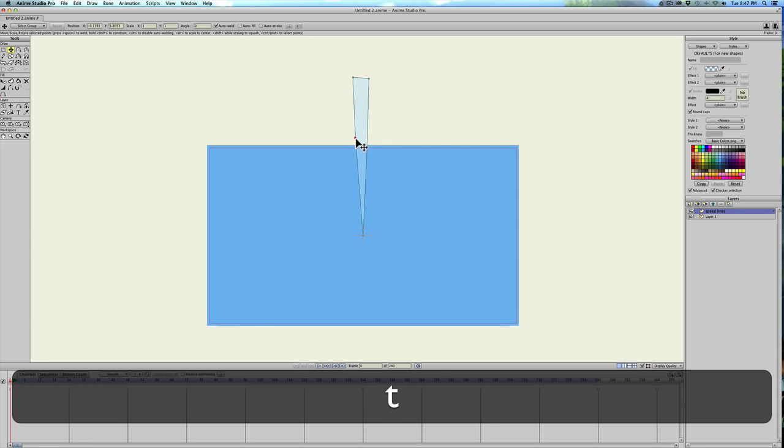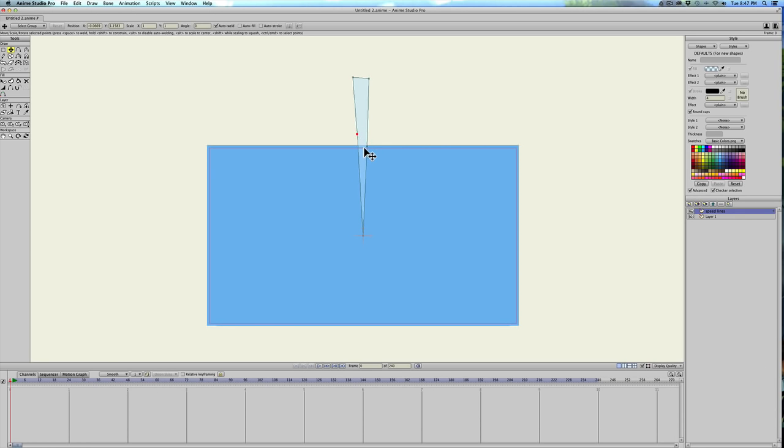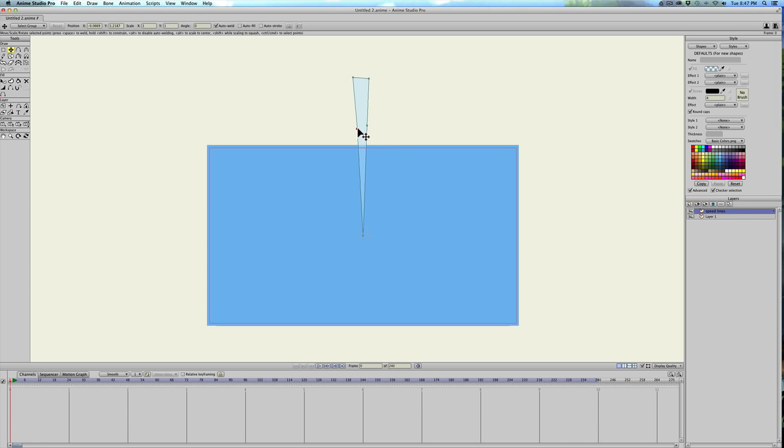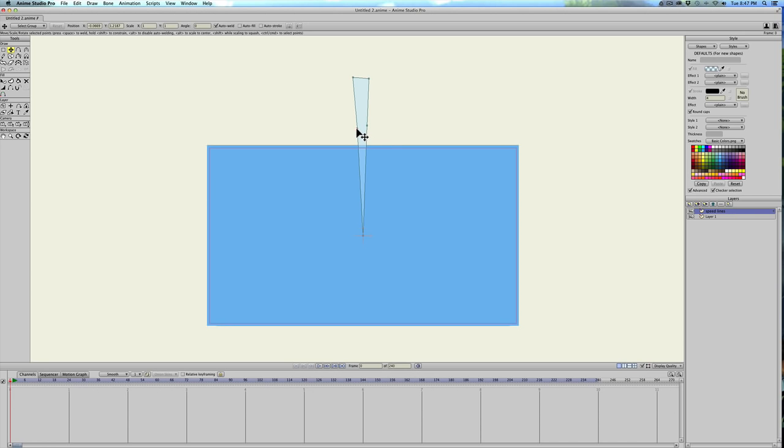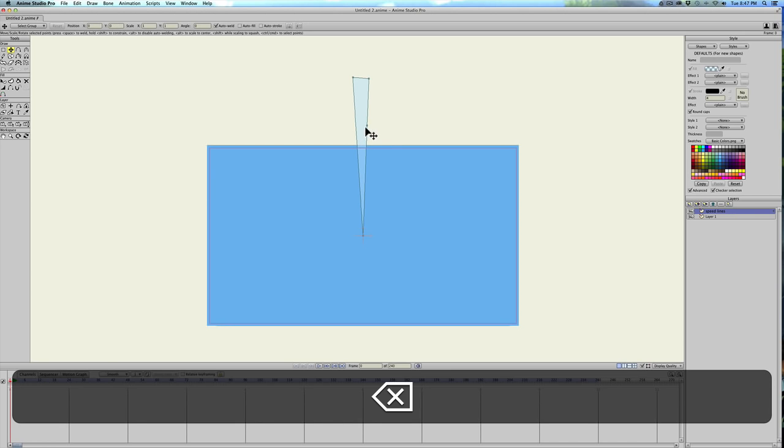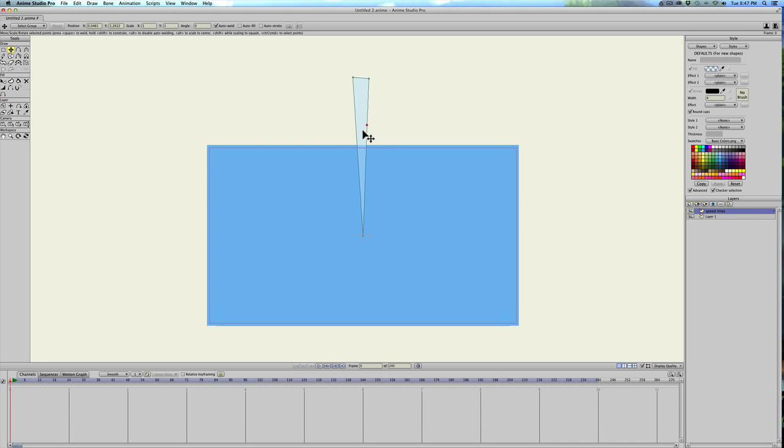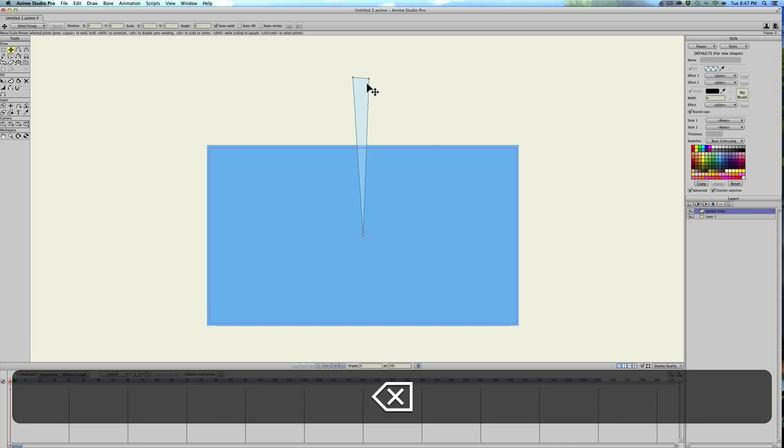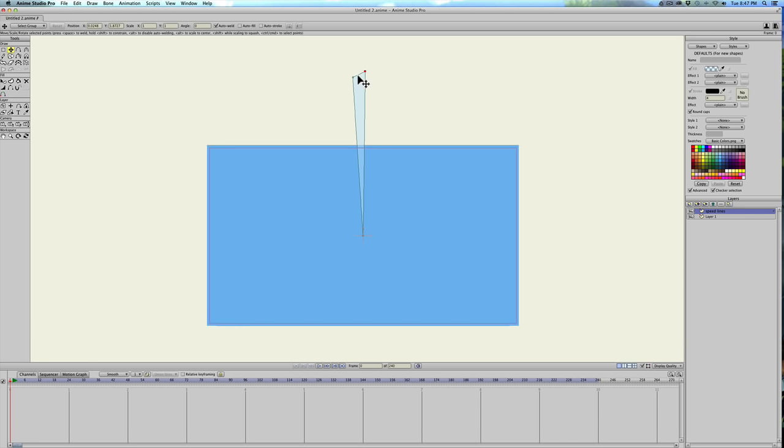And I'm going to extend these lines up out of the canvas. I actually don't even need these points, we only need three, so let me just delete those. Okay, now let's go ahead and create a particle layer.